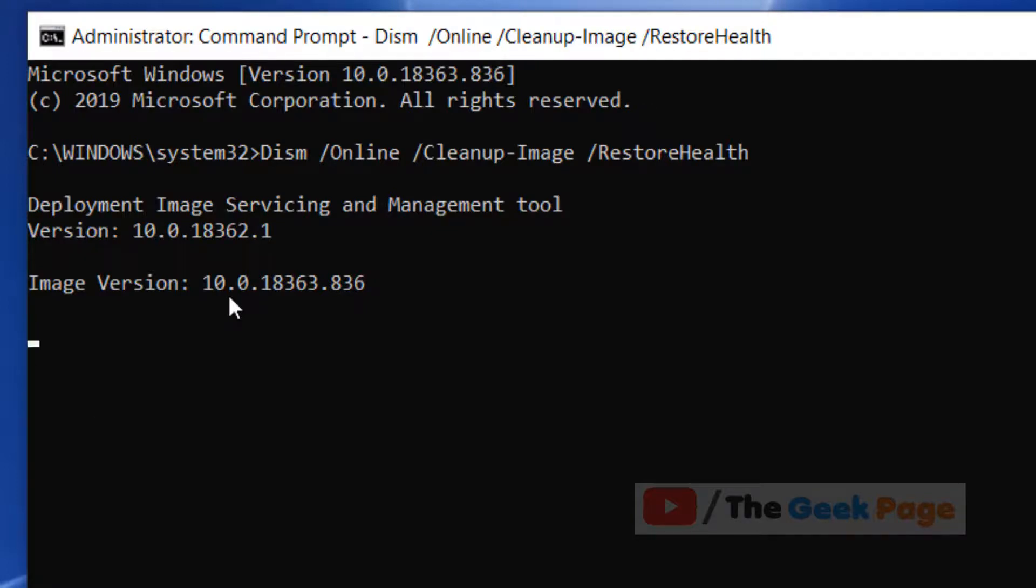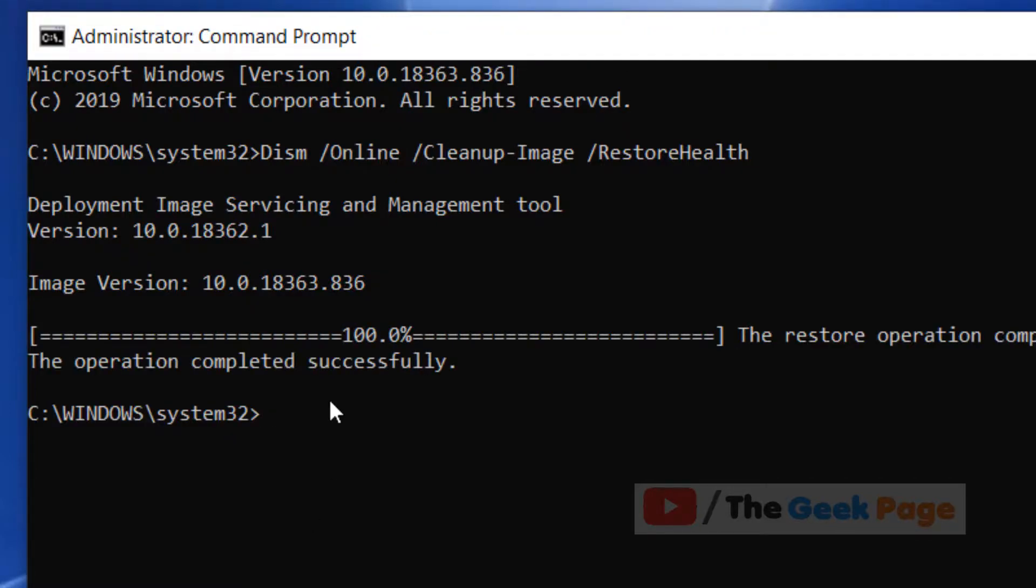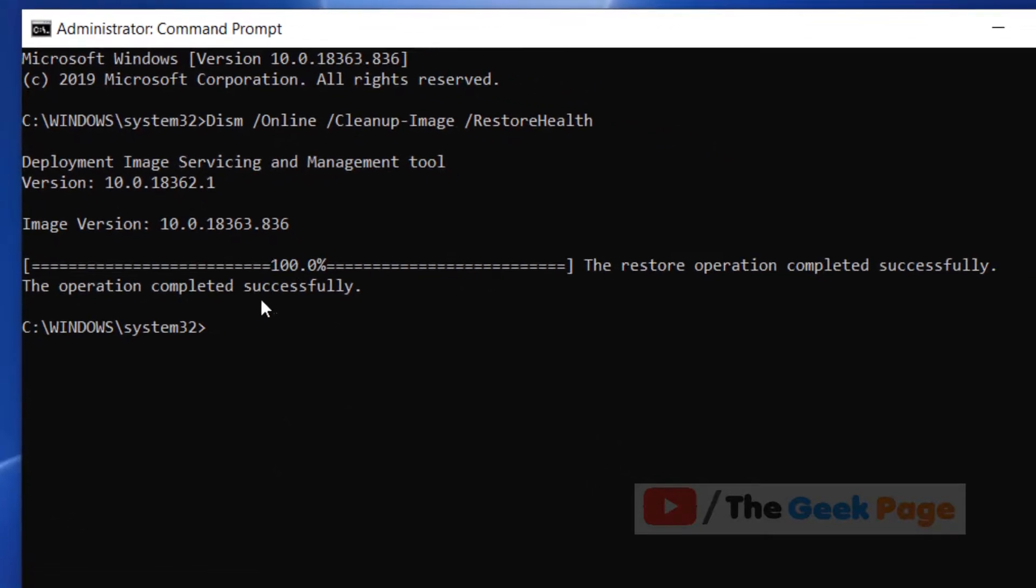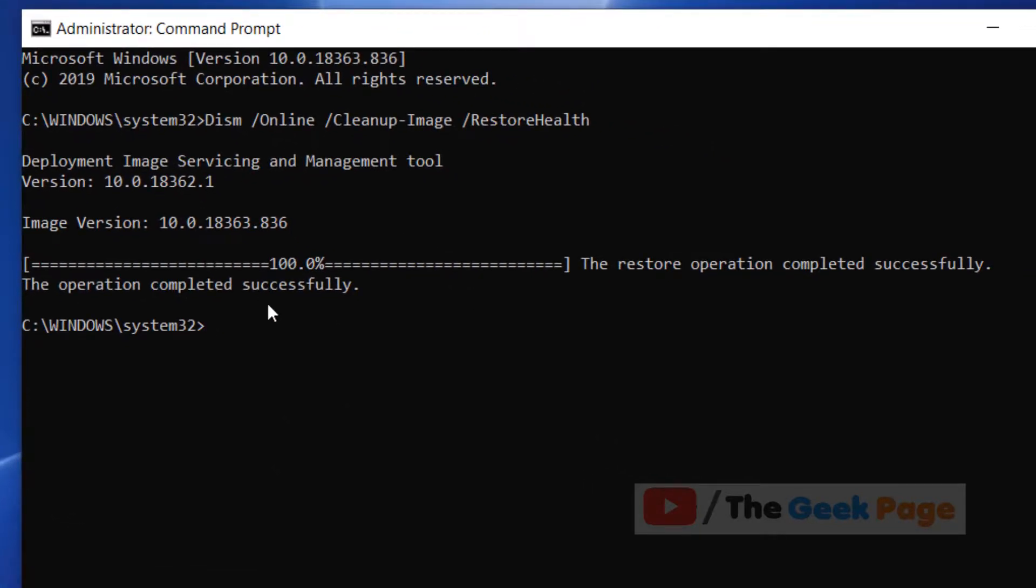It'll take some time. Once this command gets executed, when you run the SFC /scannow command, it will run without any error.